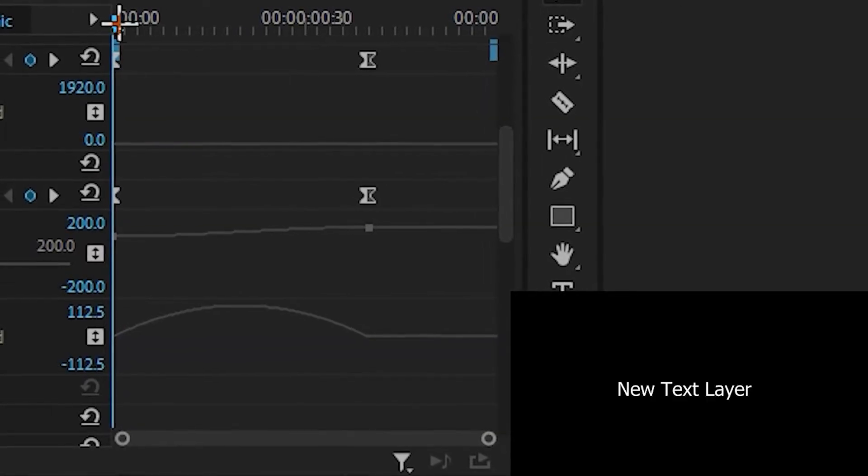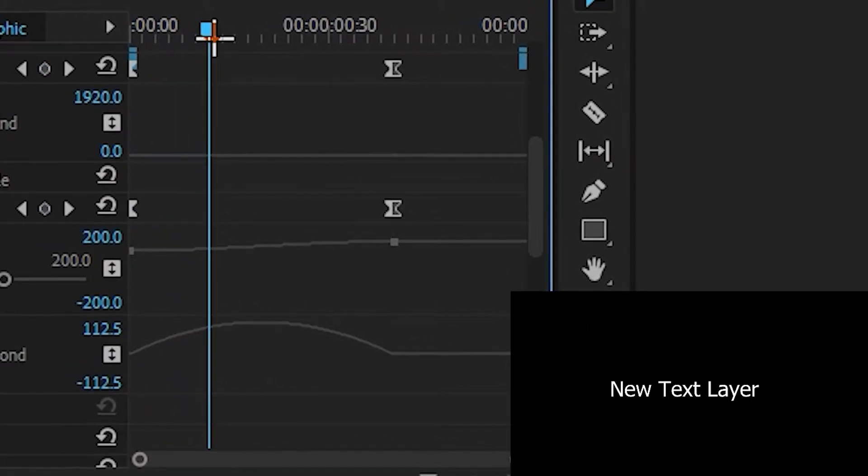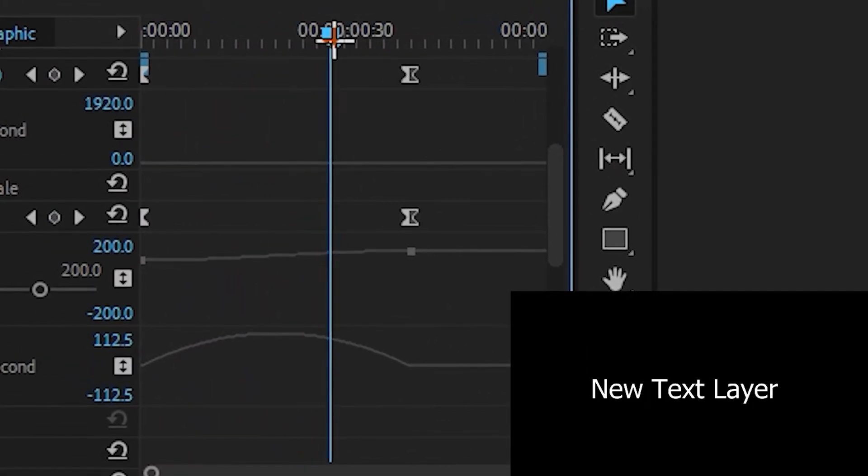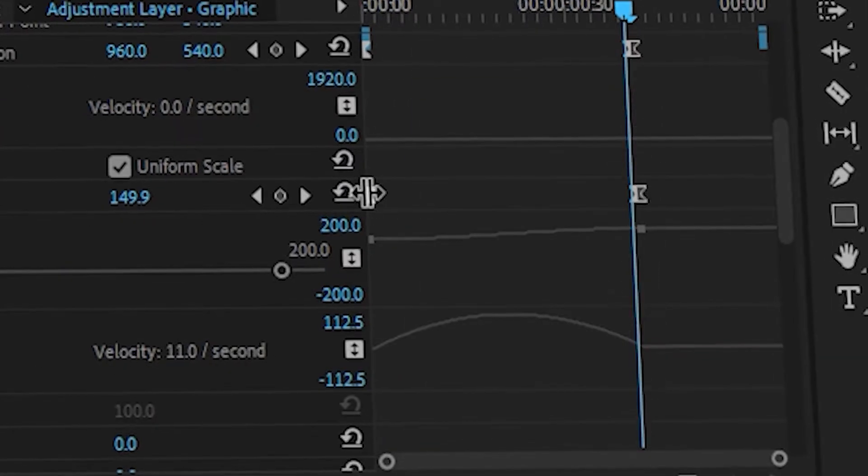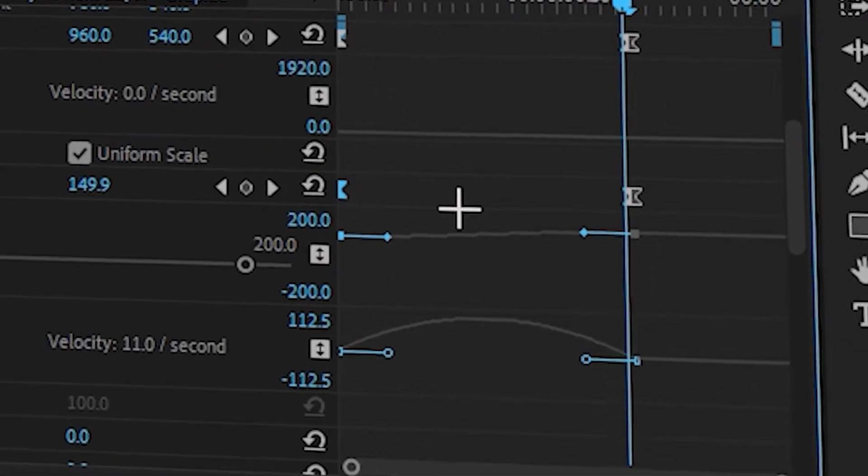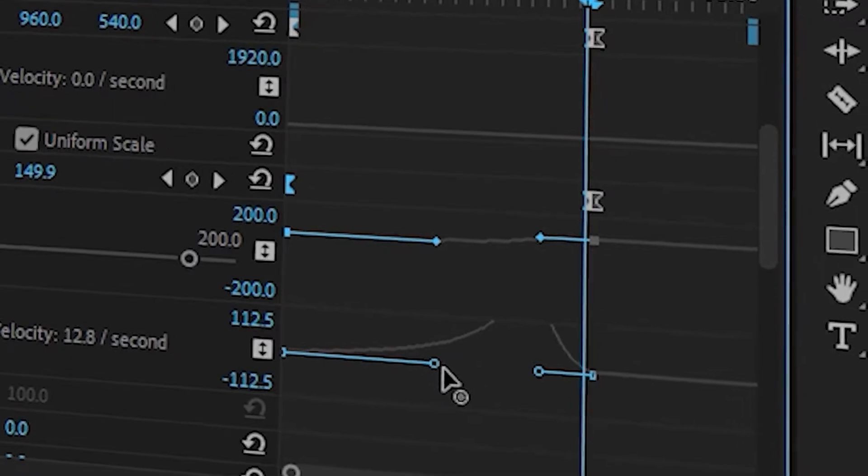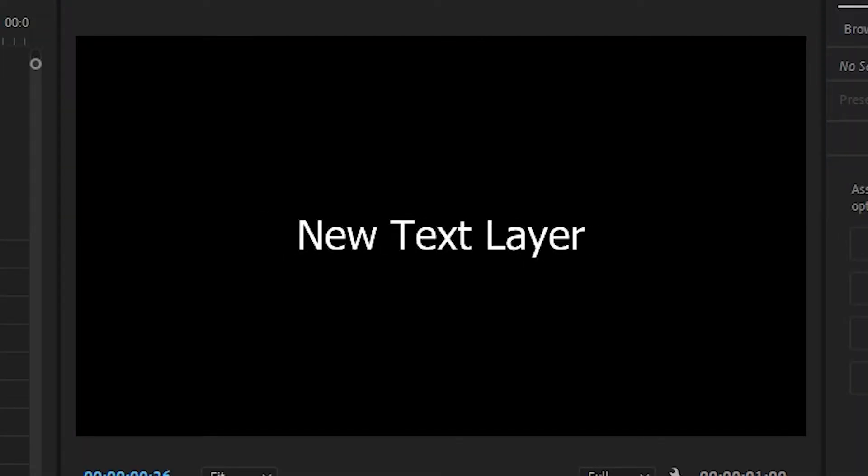So if we look at the text animation here, we can see that this curve actually goes up, showing a speed increase, and then down, showing a decrease. To adjust how fast the speed increases, simply drag this blue line out, and it will cause a text layer to take longer getting bigger.